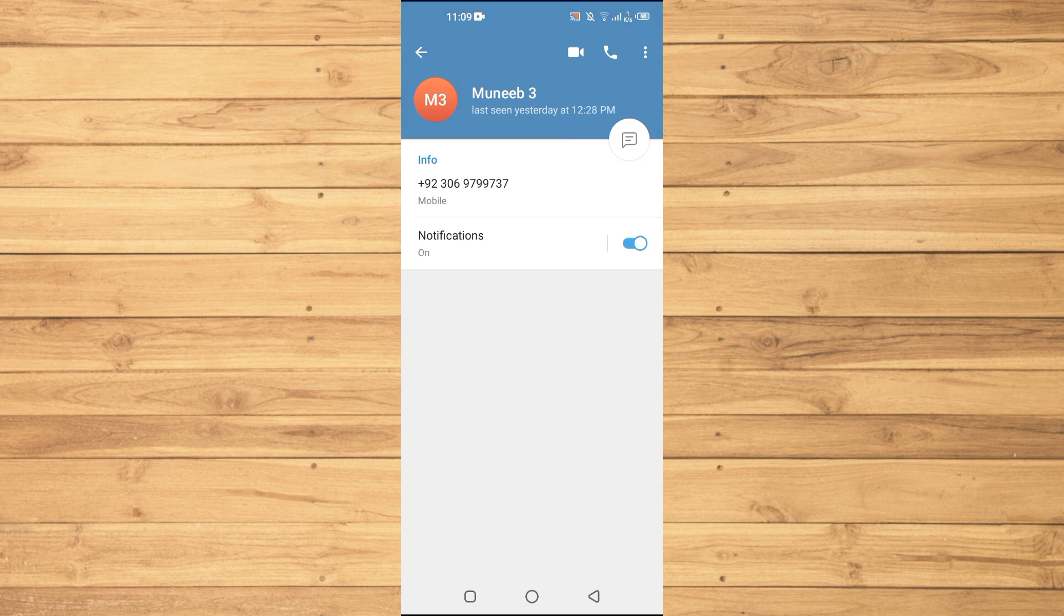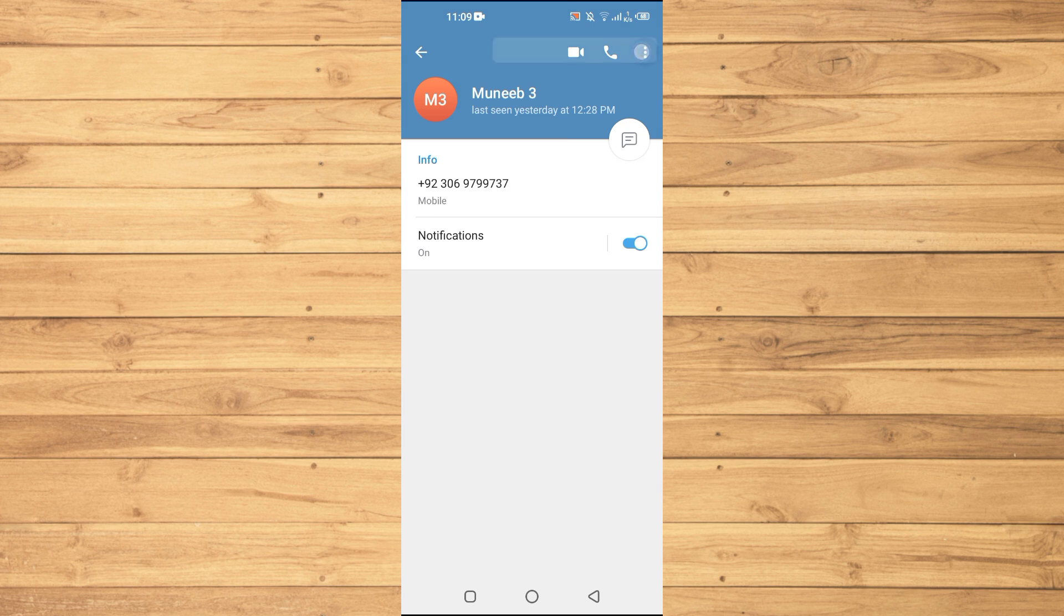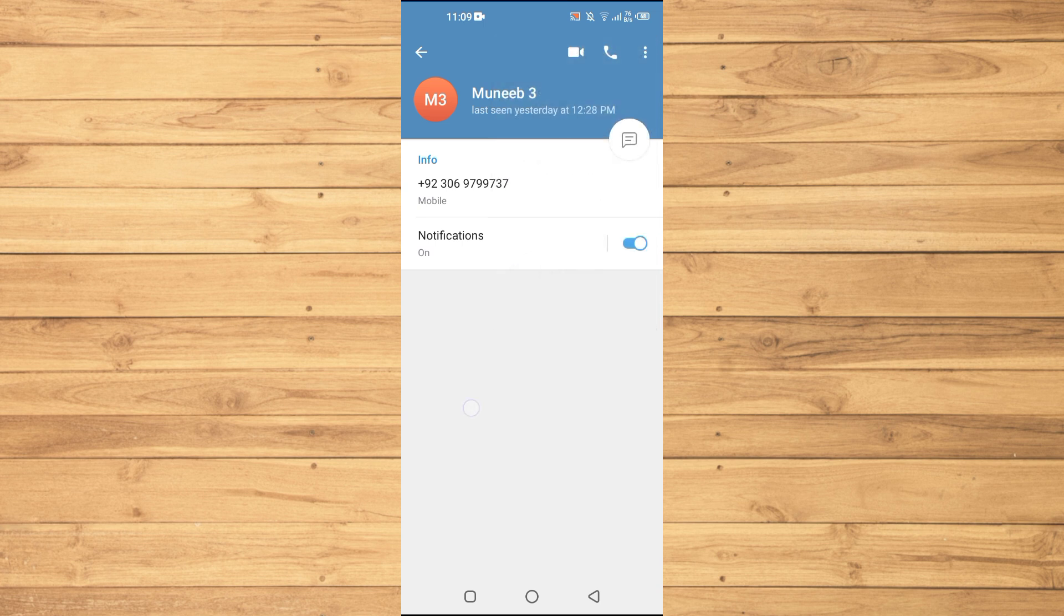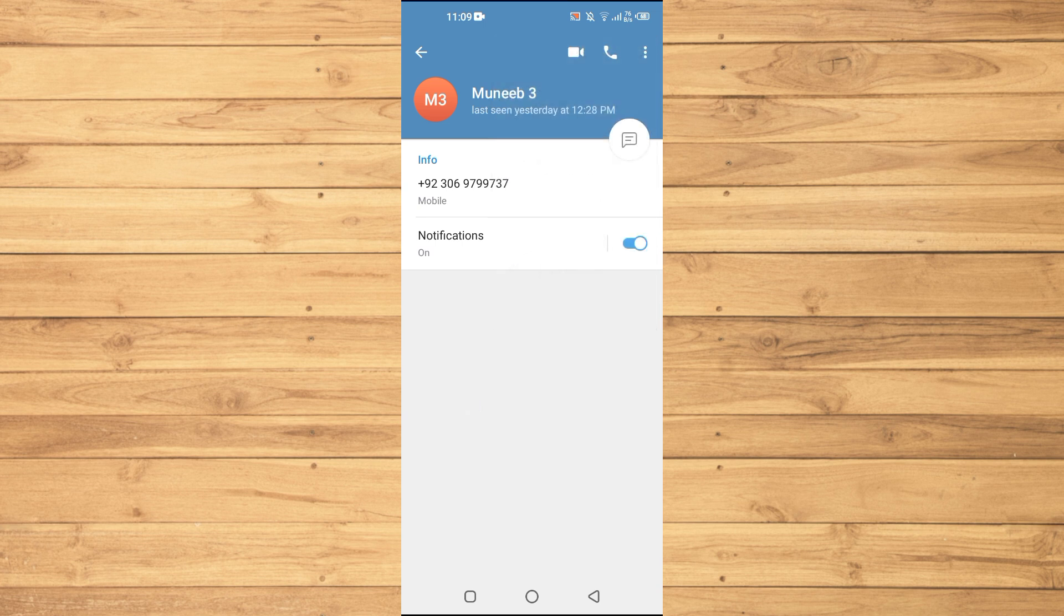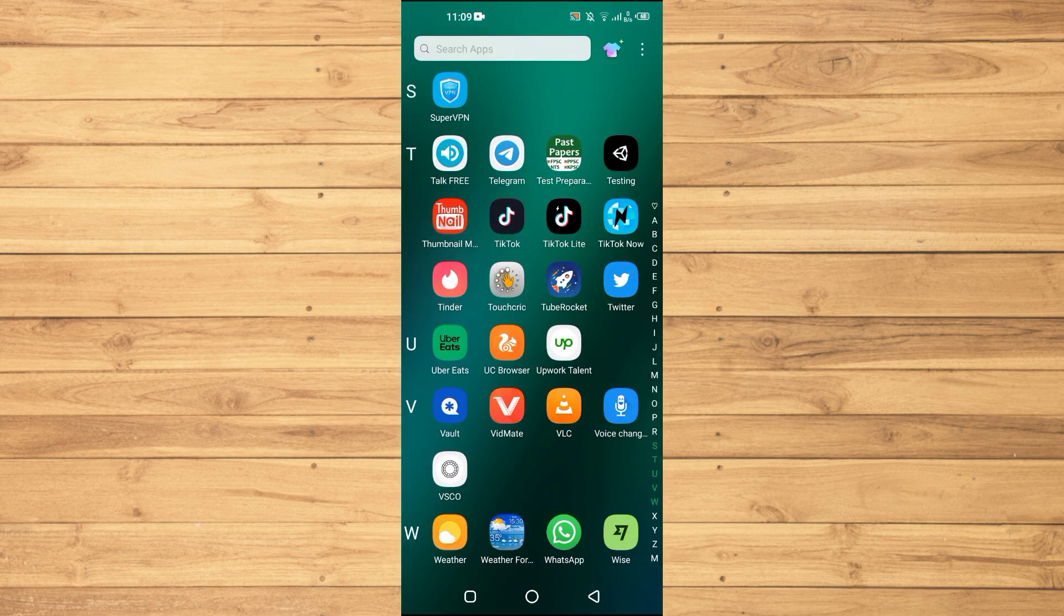When I tap on three dots at the top right here, you can see that we have the block option but we can't actually report them. So in order to report someone, we will open up our browser here.